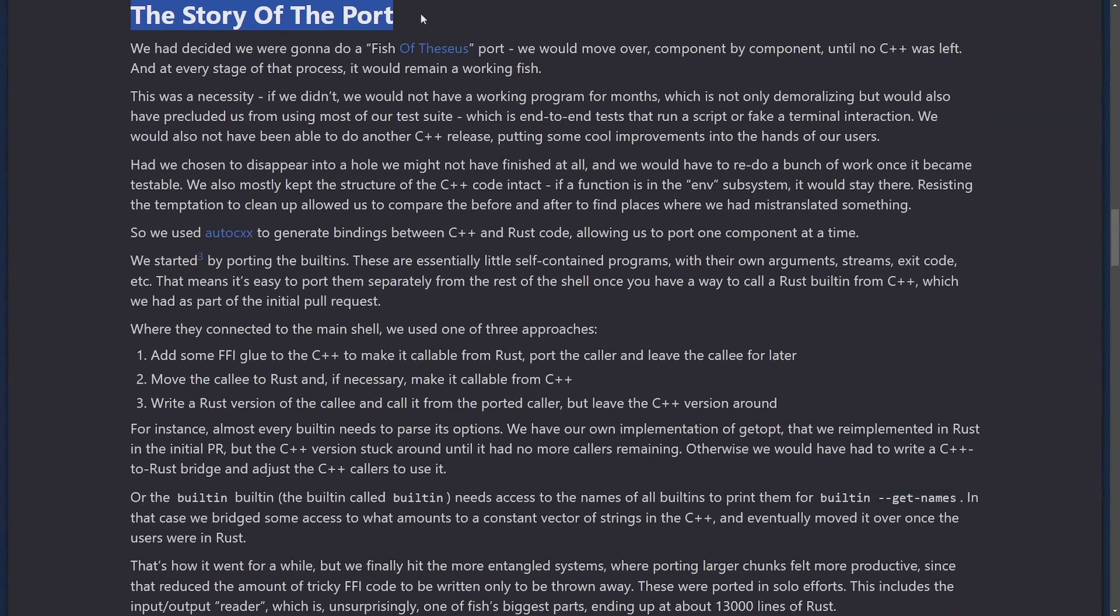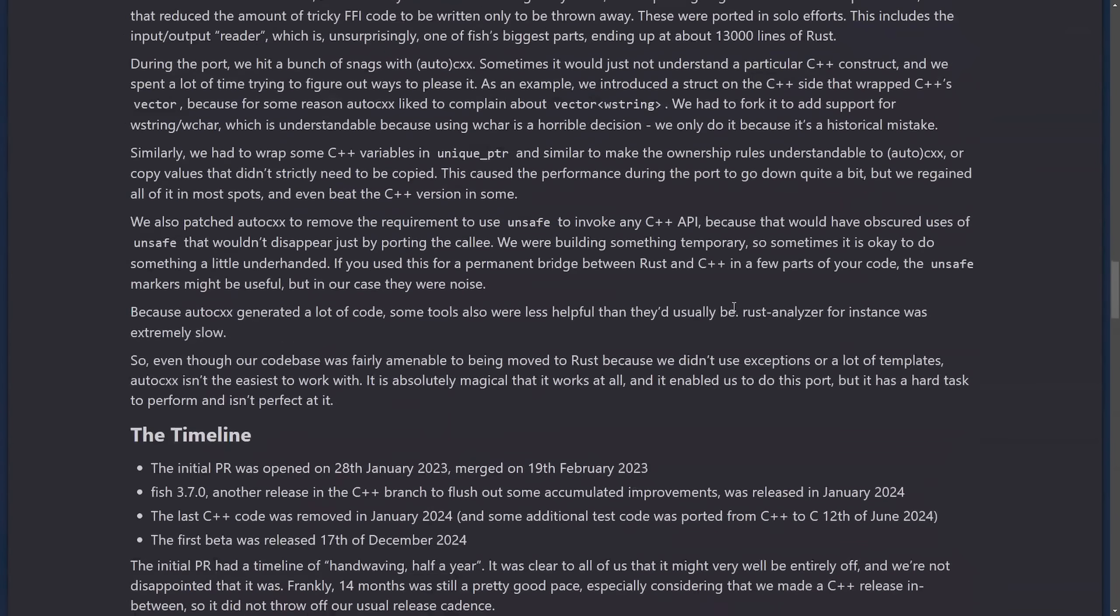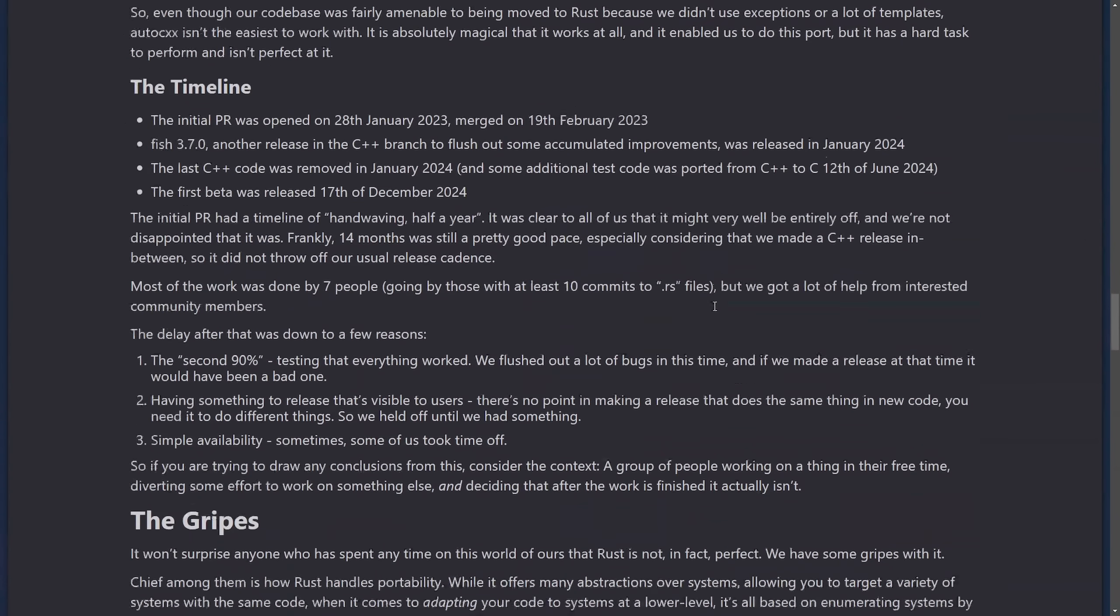So the story of the port. Well, the Fish team used a Ship of Theseus approach to rewrite the shell in Rust, transitioning components from C++ one at a time. That way, the program remained functional throughout the entire transition, and it also allowed for continual testing and additional releases during the transition. So this incremental porting approach made it great to avoid major refactoring during the port as they used the FFI glue to connect C++ and Rust components together. That way, they could phase out C++ code.